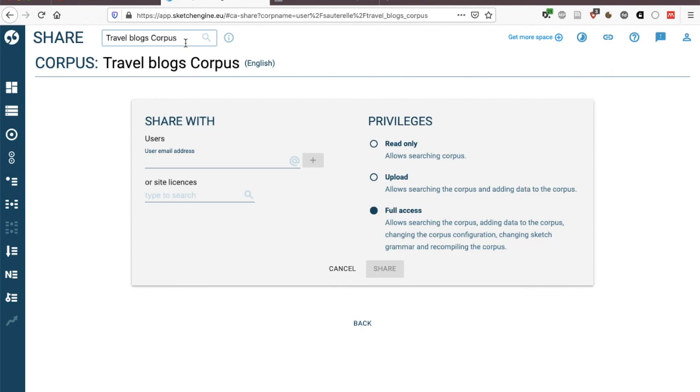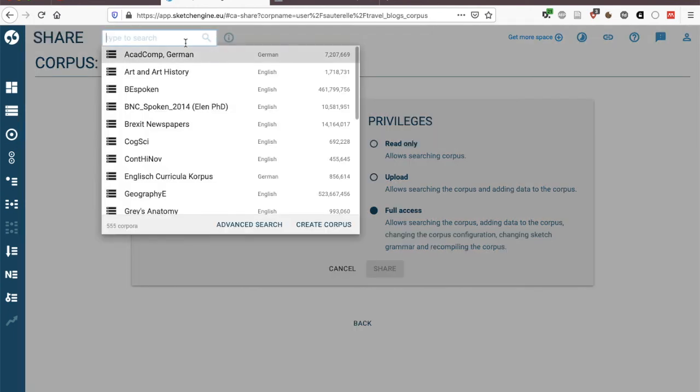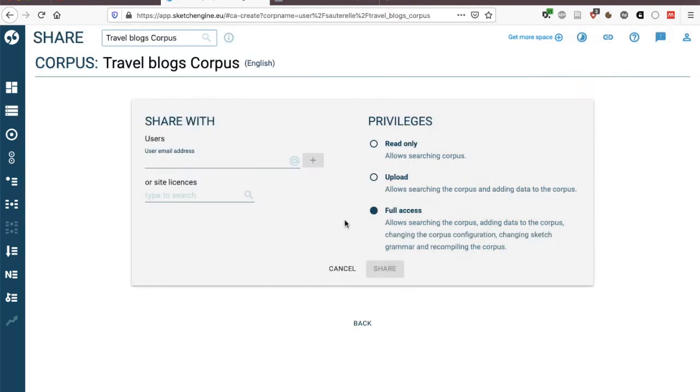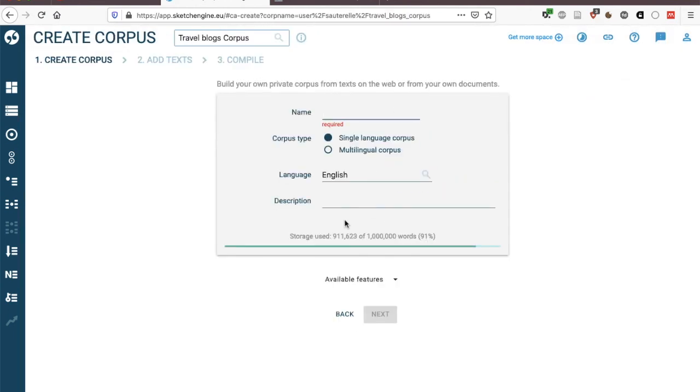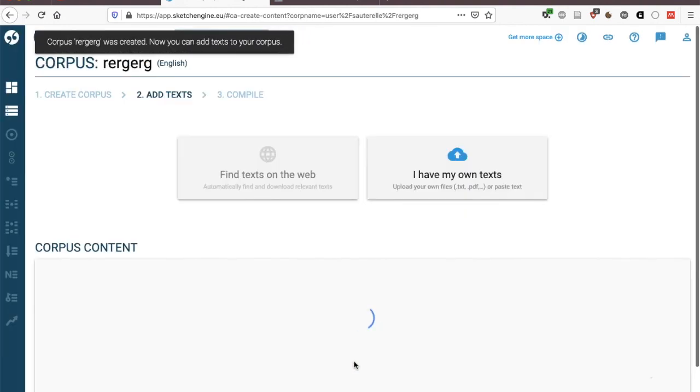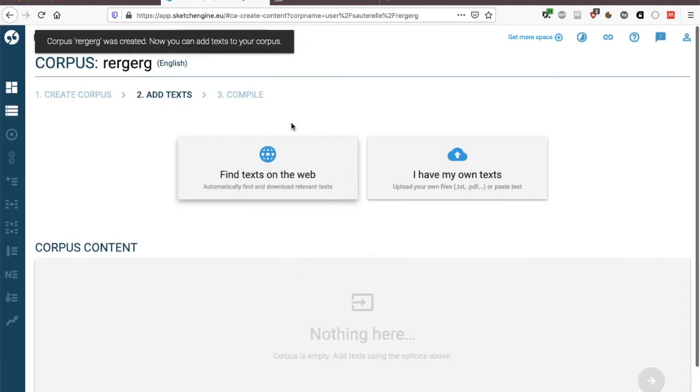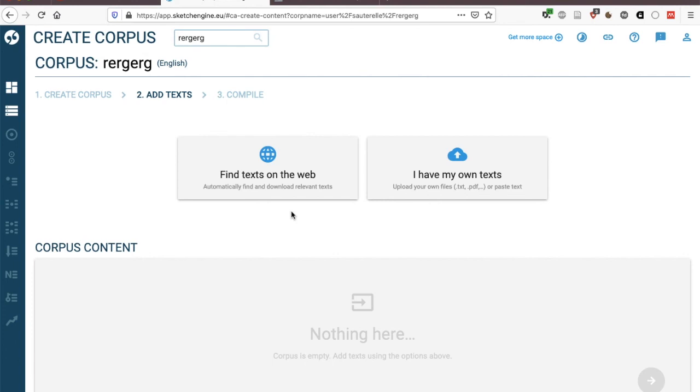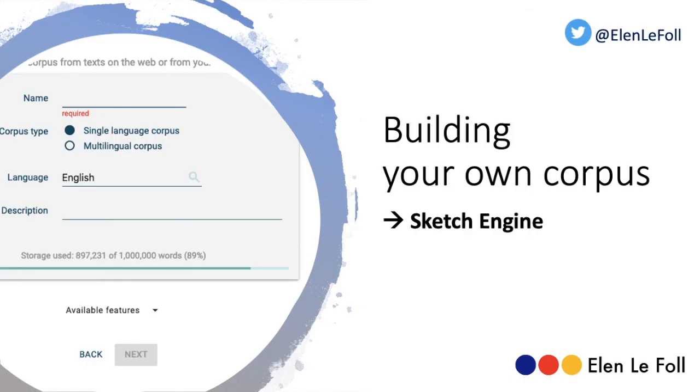So we saw that there are various methods to create a corpus in Sketch Engine but it's very simple all you need to do is decide whether you want to have a corpus with text from the web and here you can select either individual websites, individual web pages or let Sketch Engine find appropriate websites with keywords or you can upload your own text in lots of different formats. So I hope you enjoy experimenting with the corpus building functions in Sketch Engine.